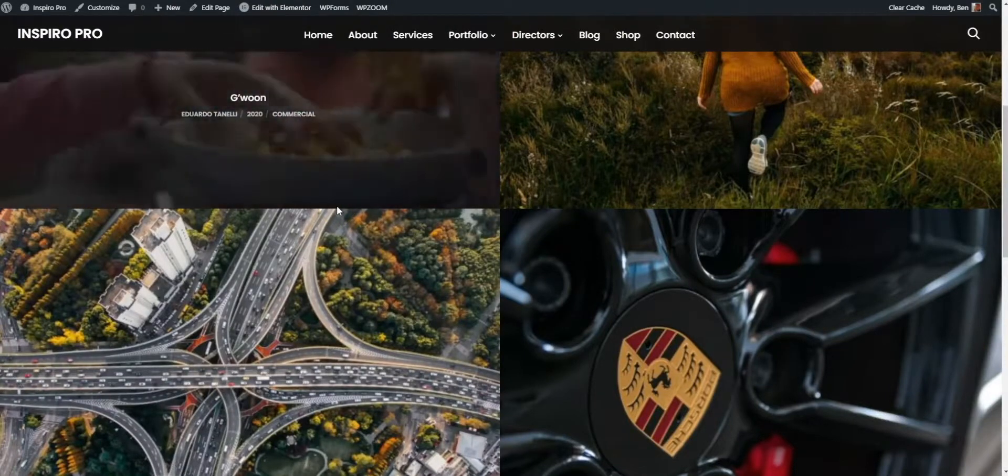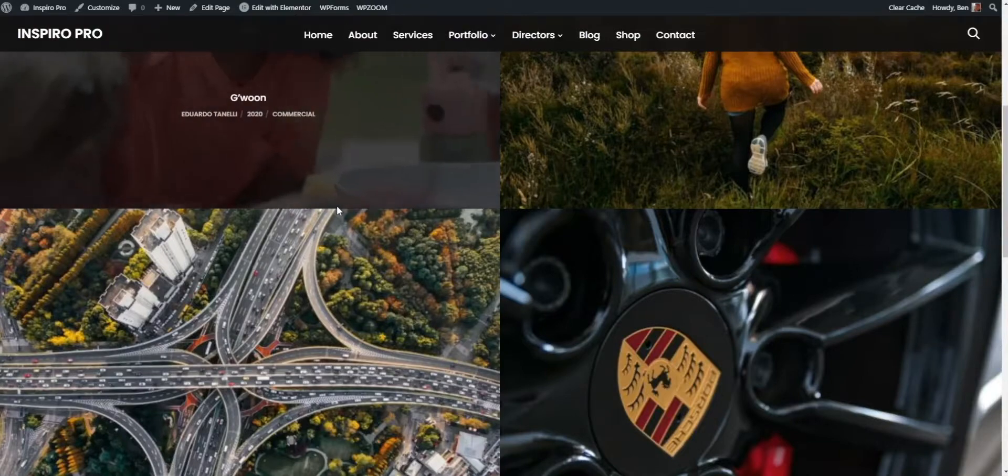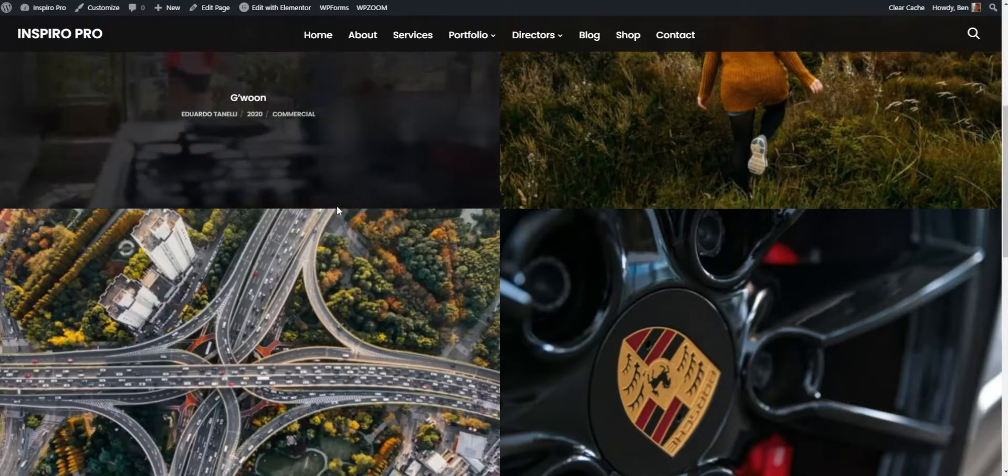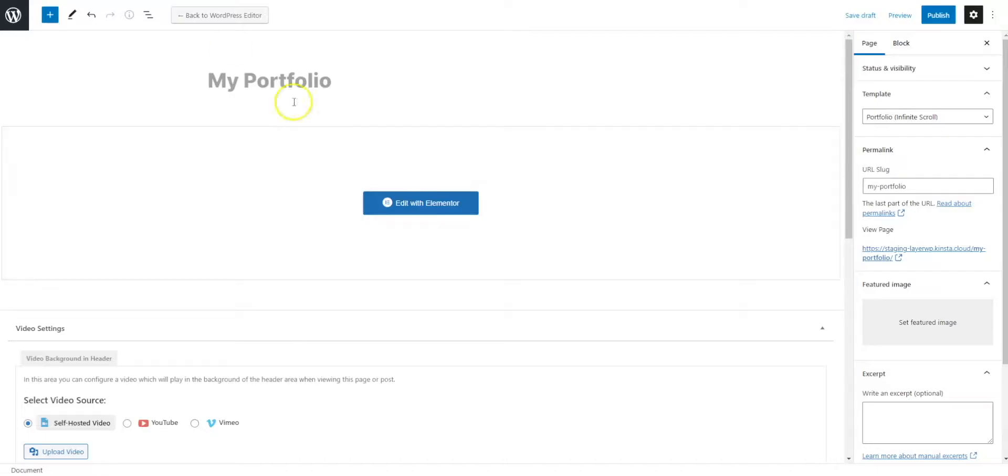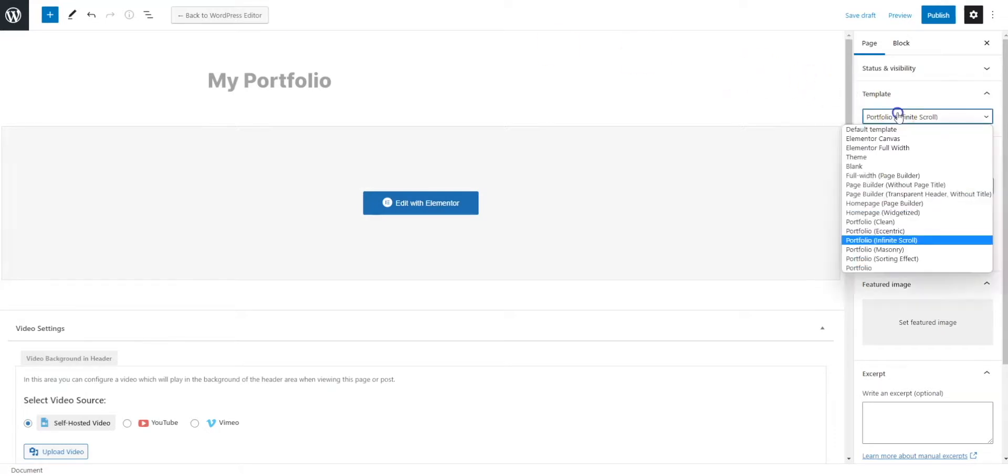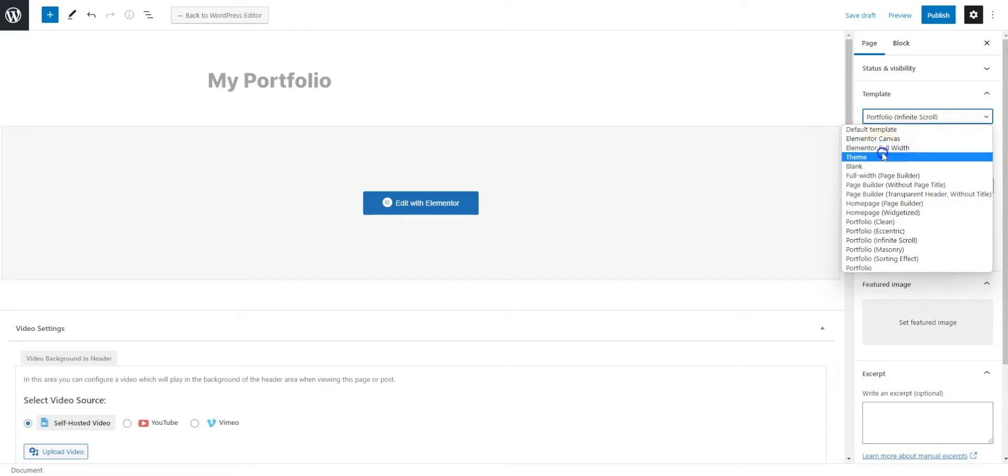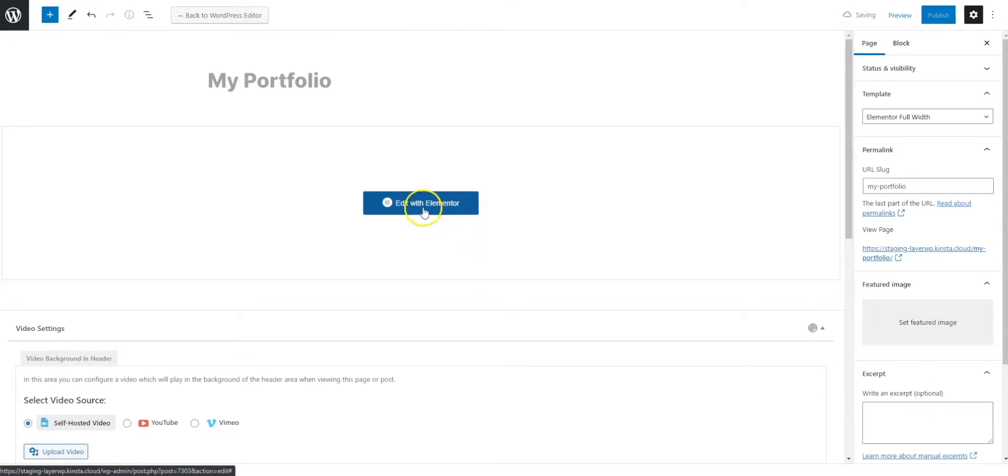But what if you want to make your own one? What if you want to do things a little bit differently? Well, you've got the freedom to do whatever you like. Here, what we can do is switch that to Elementor full width. We'll save that there, and let's start editing with Elementor.